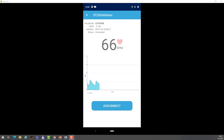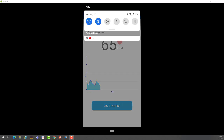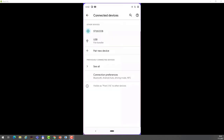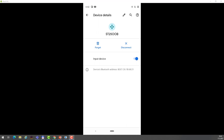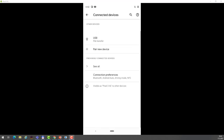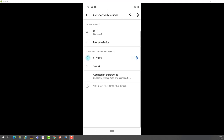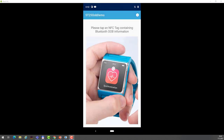If I go to the Bluetooth settings in Android and disconnect, you will see that the device appears to be bonded. And this is the end of the hands-on.